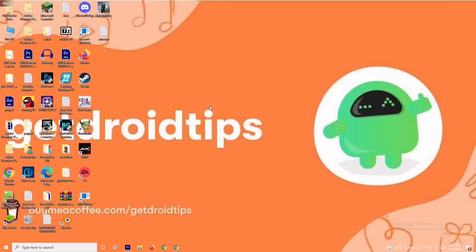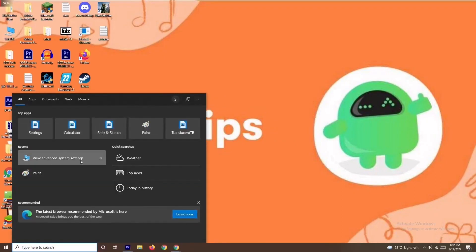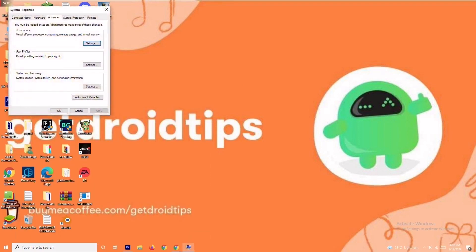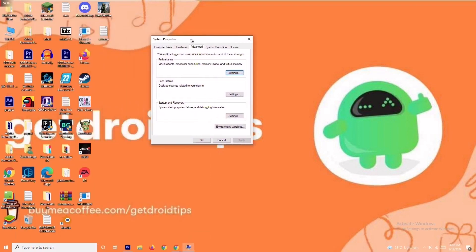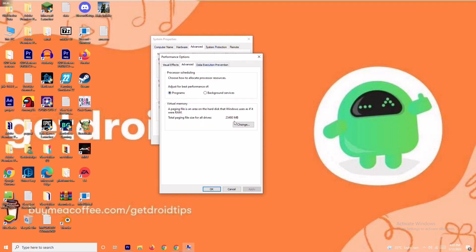The first solution is about increasing the virtual RAM. To do this, go to the search bar and search for 'View Advanced System Settings'. Open it, click on Settings, then change the setting to Custom. Go to Advanced and click on Change.